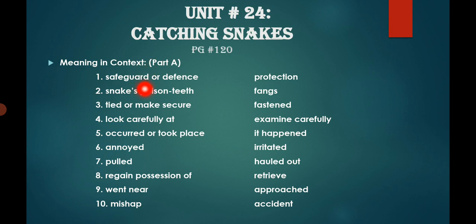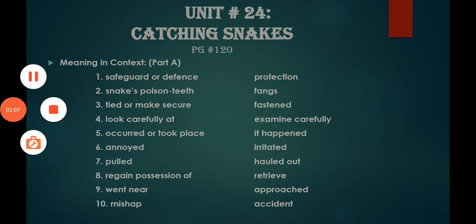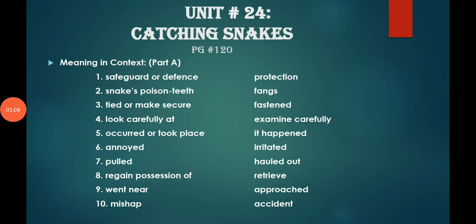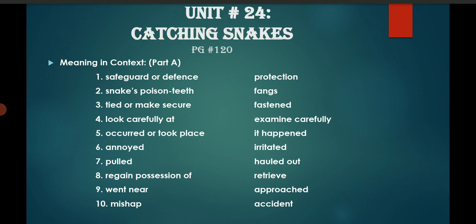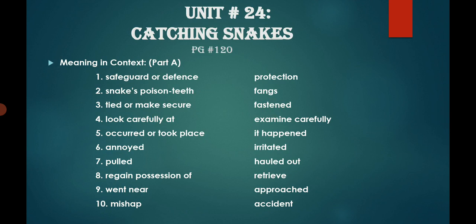Safeguard or defense means protection. Snake's poison teeth — as you all know, we have learned a word in the chapter: fangs, F-A-N-G-S. If you remember, we learned fangs of gaboon vipers. Then, tie it or make secure — tied or make secure. What is the meaning? Fasten. Fasten means to connect.